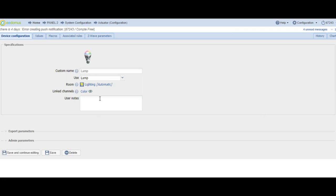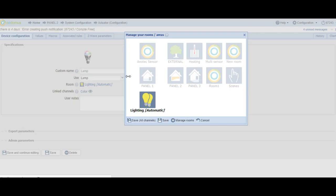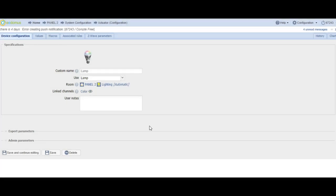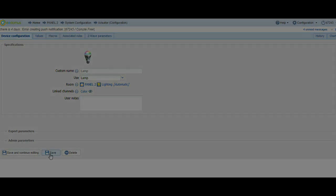The lamps will automatically be placed in the virtual room with the name Lighting. Now, you will place the lamps in Room Panel 2 by clicking on the Panel 2 icon. After, you have to press Save All Channels and Save Again. You can see both lamps in the System Configuration tab.